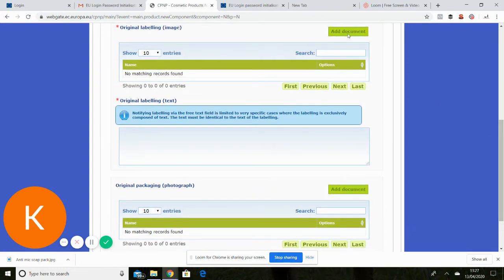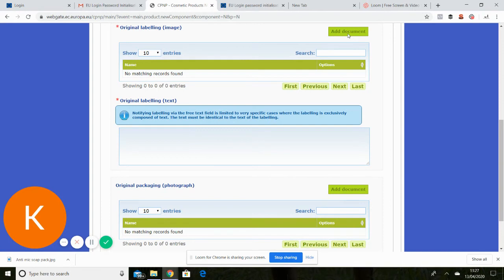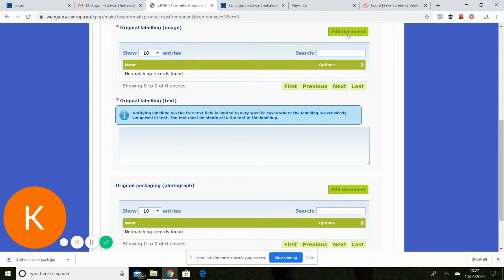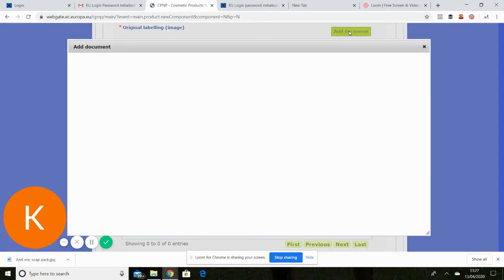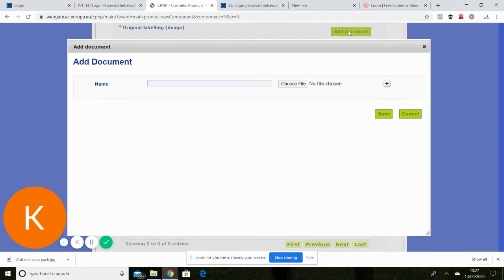Now, labelling, if you're anything like me, you will either have a printer who will have sent you a PDF or a JPEG for your label for proofing. So I've converted mine into a PDF. And I've saved that. So I'm going to upload that now.